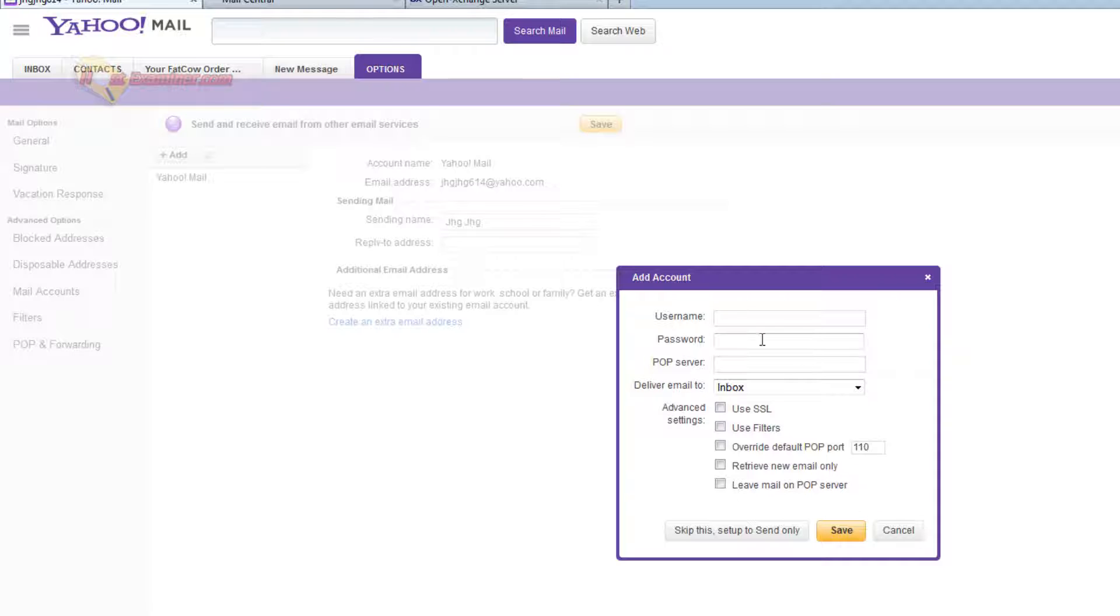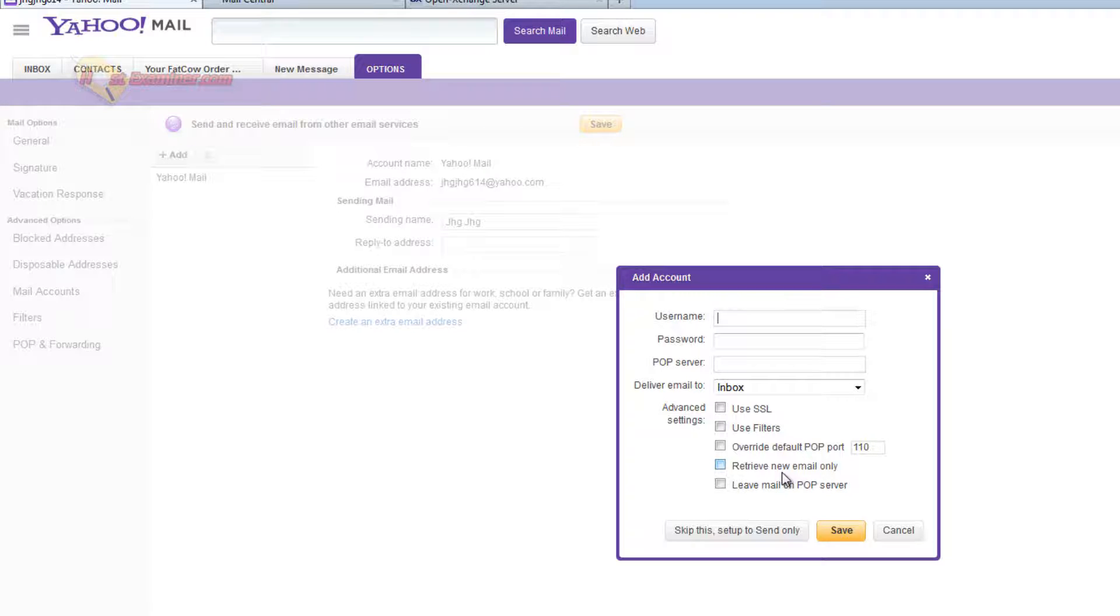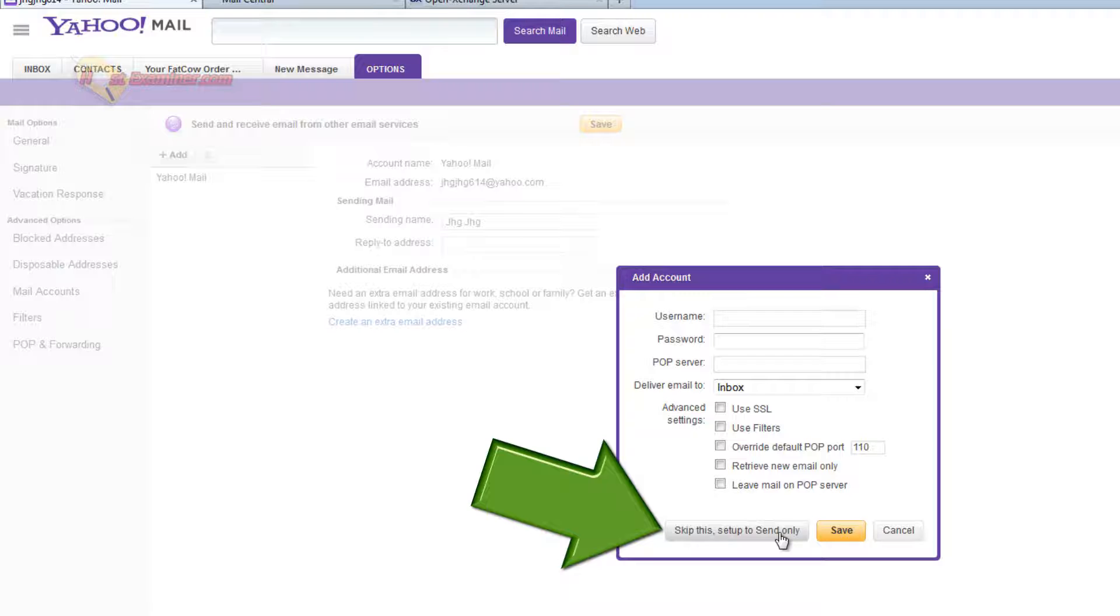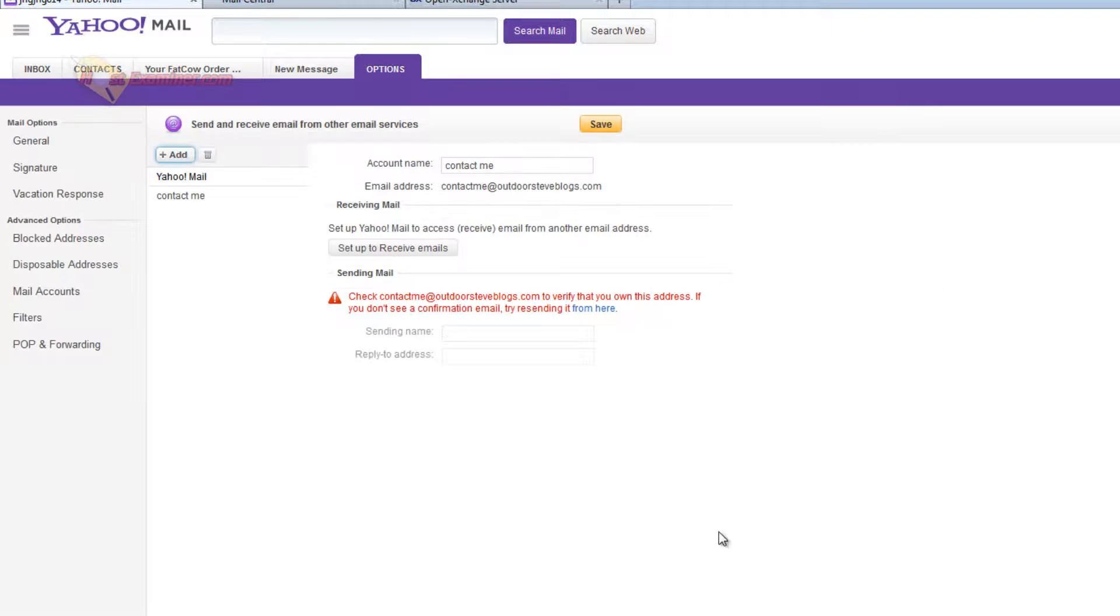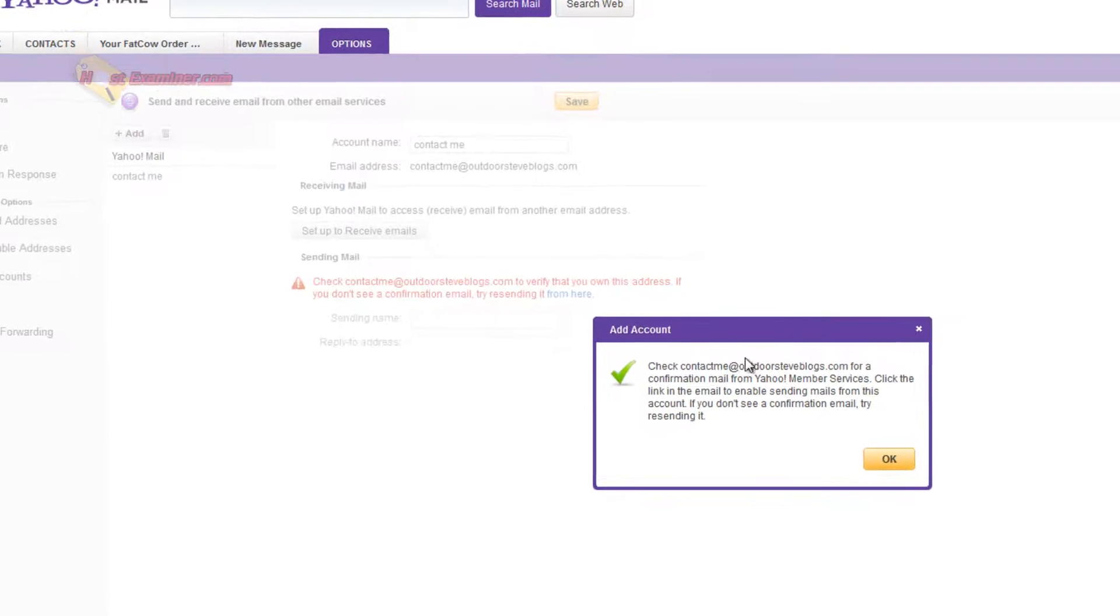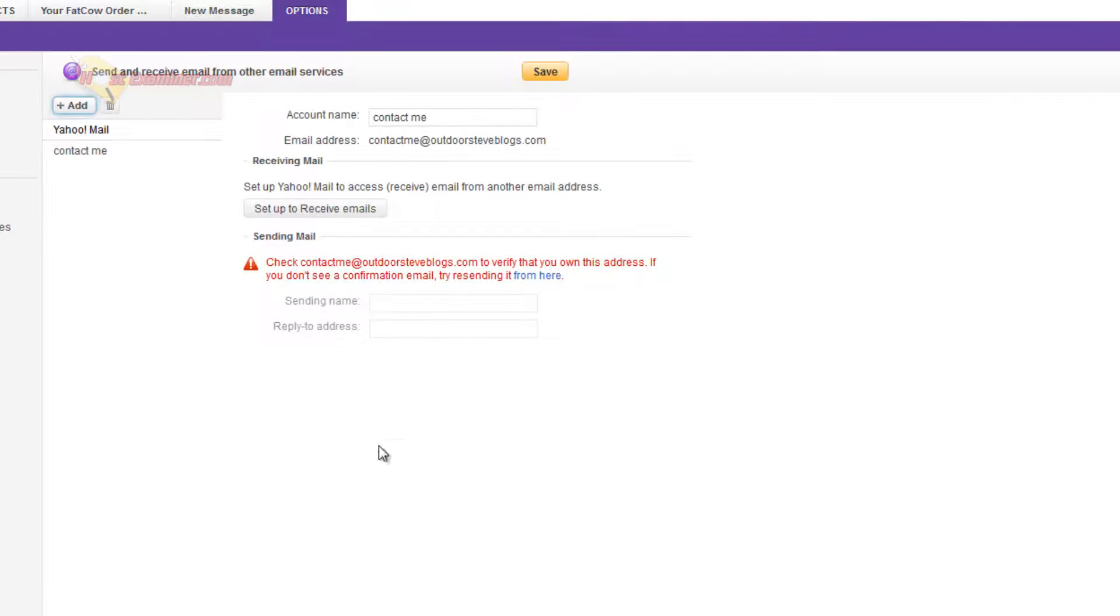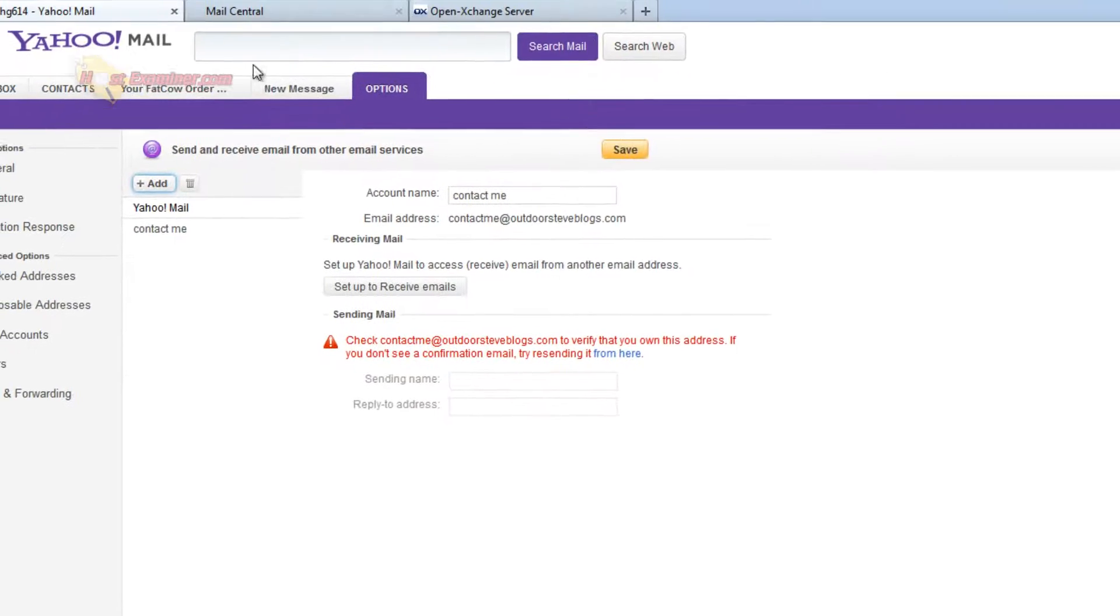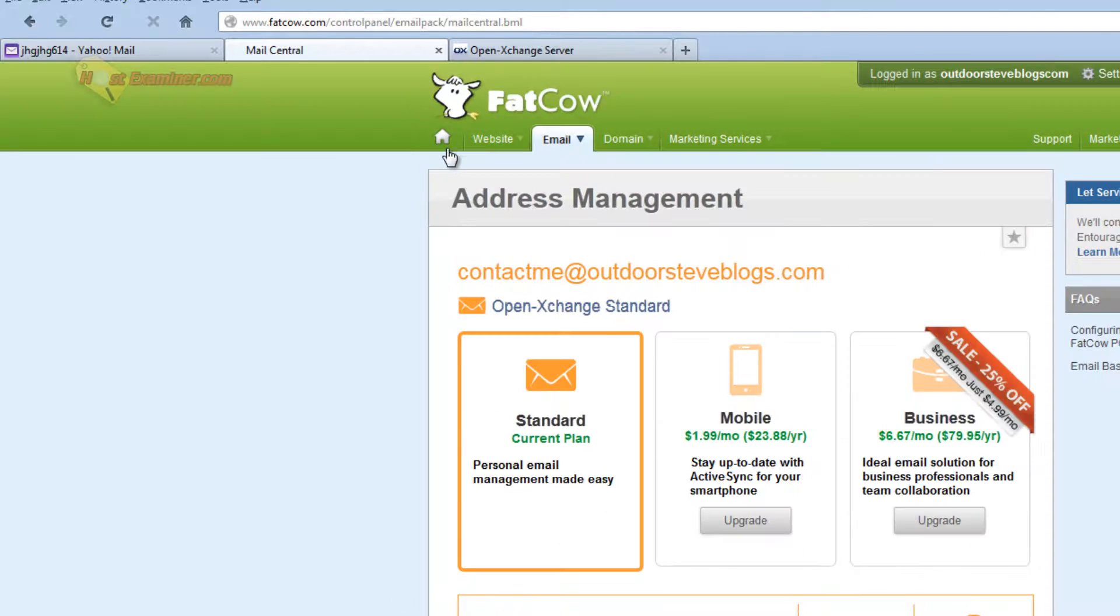Now it's going to ask you for all this information. This is optional. And the reason why is this is in order to receive emails. But you don't need to do that because we already created a forwarder. So all the emails are already going to be sent to us automatically. We want the ability to respond. So you're going to click right here, skip this step. At least for Yahoo, skip this step to send only. Now it's going to tell you it's going to send a confirmation email to make sure you own this email address. Click OK. And this is where we need webmail.